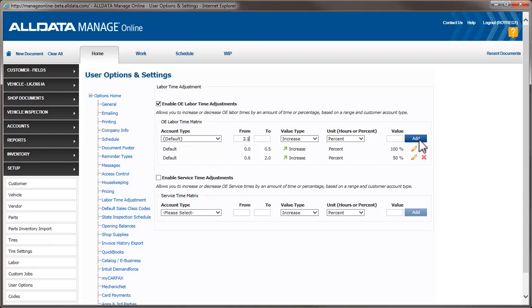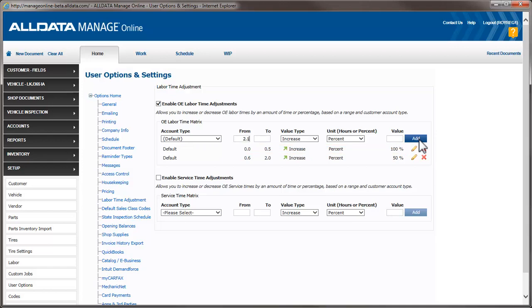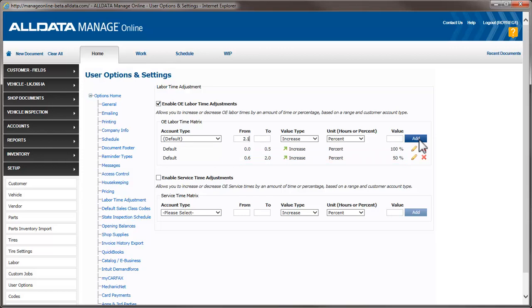We now have two ranges of markup. Any labor time from 0 to 0.5 hours will be increased by 100%, and any time between 0.6 and 2 hours will be increased by 50%. Anything above that will not be adjusted. Let's look at those same line items one more time.